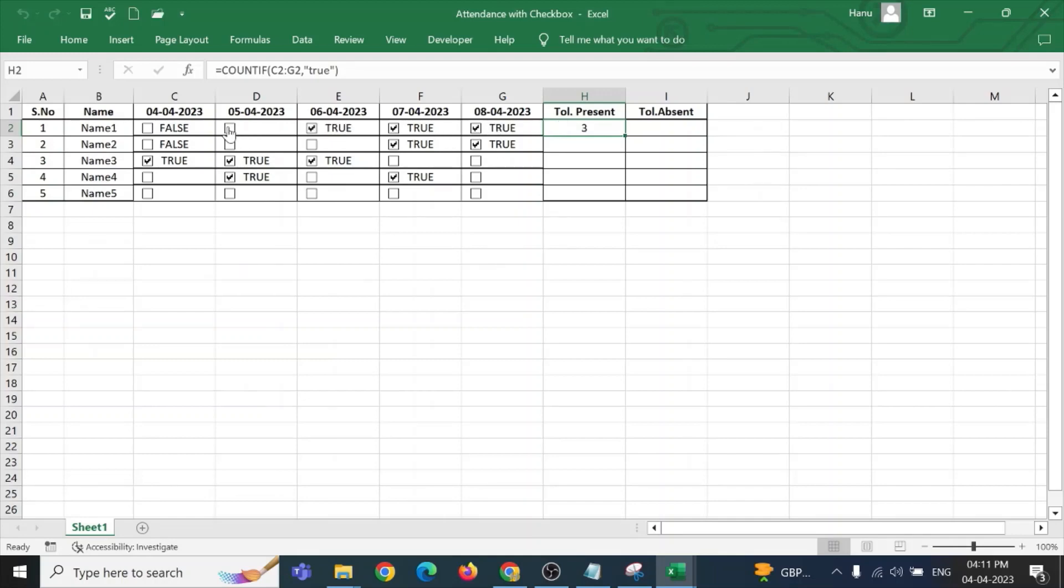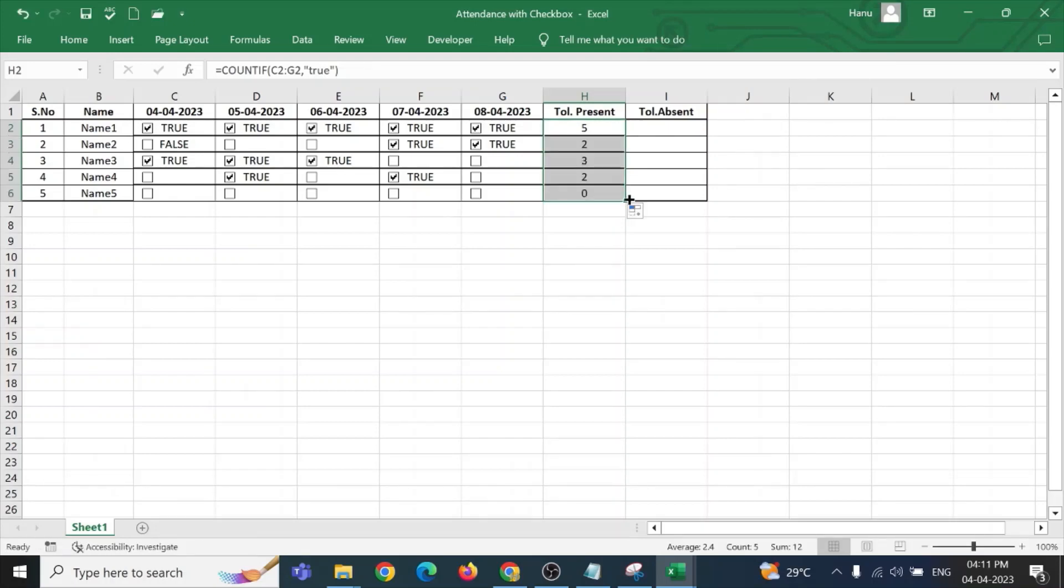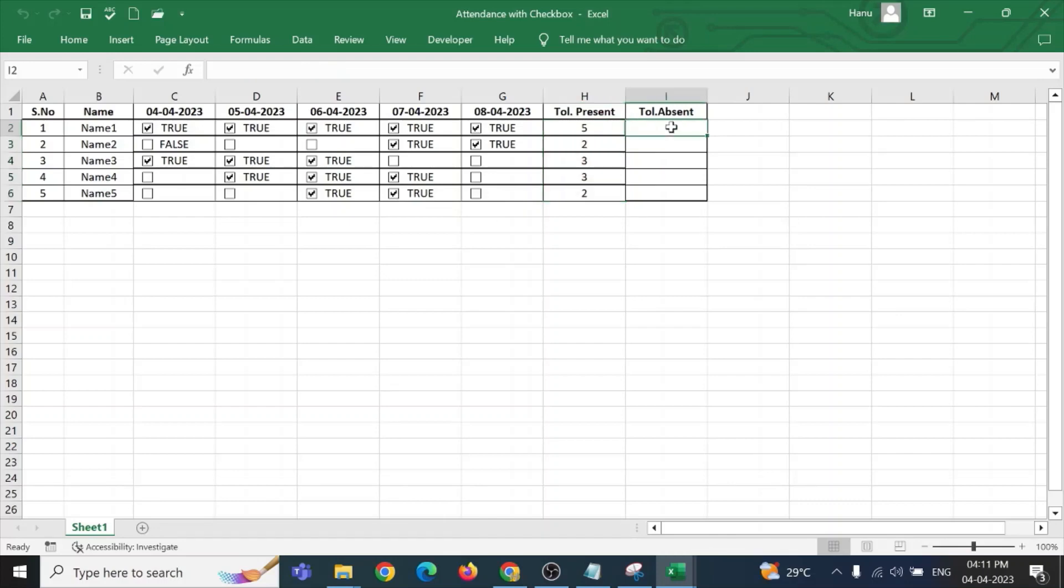Now, if I check this, it will be changing the values automatically. Now, I am dragging this for all the other students. So, it gets changed automatically. Now, similarly, we can do it for absent also.